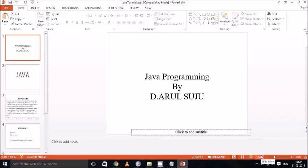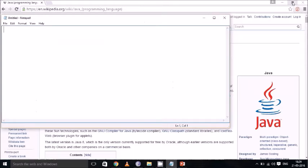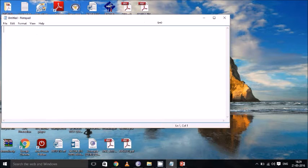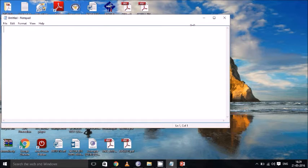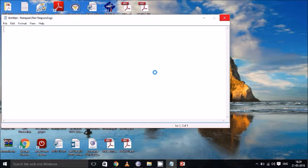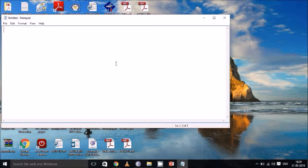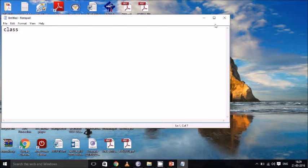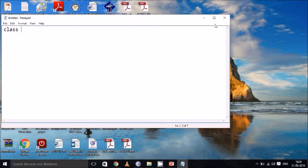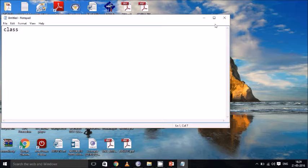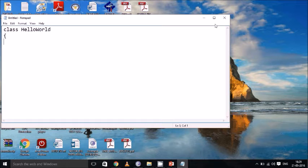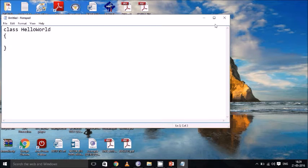Now we will see a basic program to demonstrate the Java application. We will have a basic Java program that demonstrates the functionalities and the structure of Java programming. The first thing in Java is class. First we have to create a class. And this class can have a class name. For example in this case we will be having HelloWorld and which will be having open and closed curly brackets.